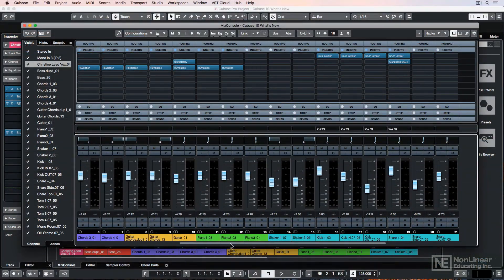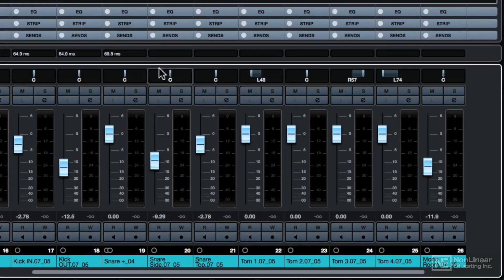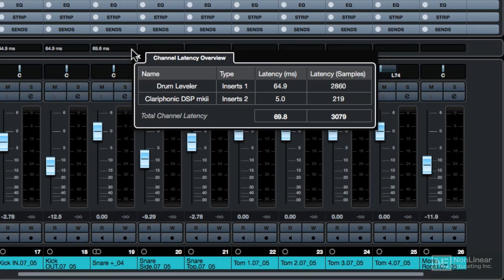If I scroll down here I've got some drum tracks, like this one here. This one has two different plugins causing latency.